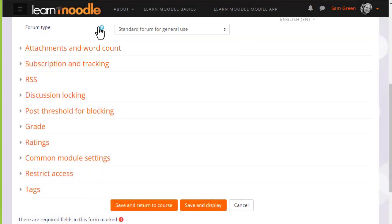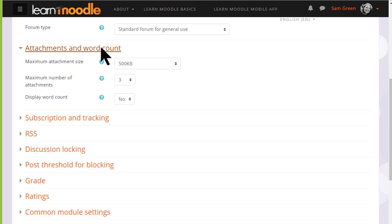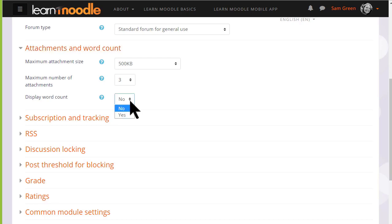There are other settings which might be worth exploring. For example, you can decide the number and size of attachments that you wish to allow your learners to attach. And you can set a word count which learners will see when they add a forum post.